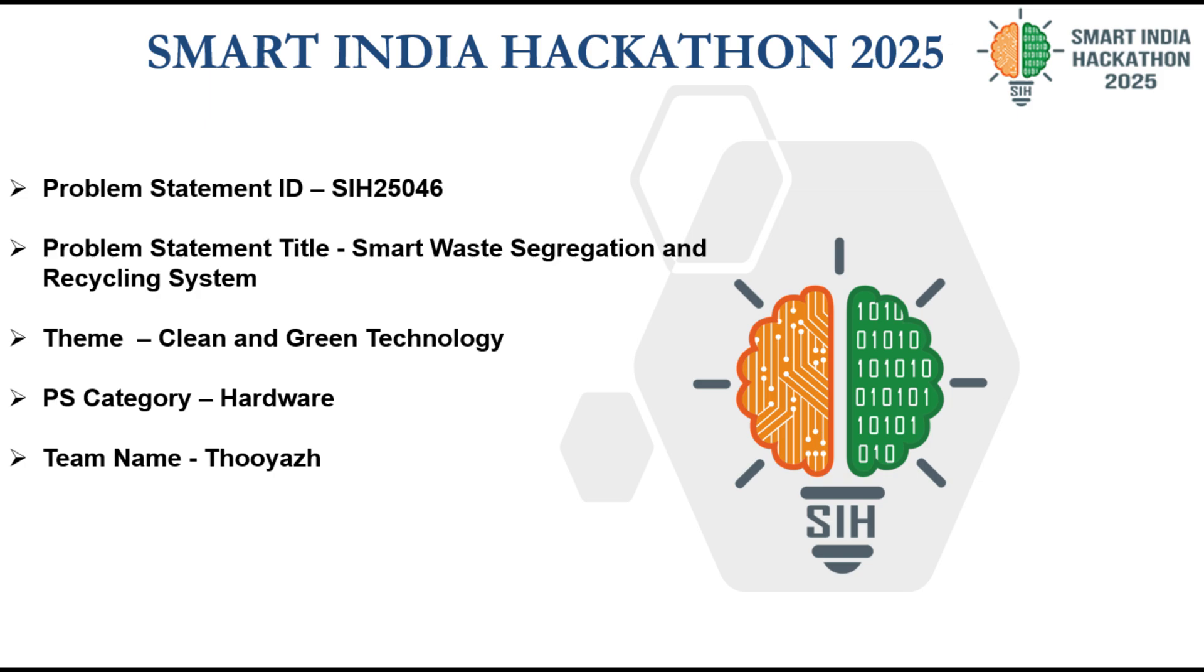To begin with, our problem statement ID is SIH 25046 and our problem statement title is Smart Waste Segregation and Recycling System under the theme Clean and Green Technology.